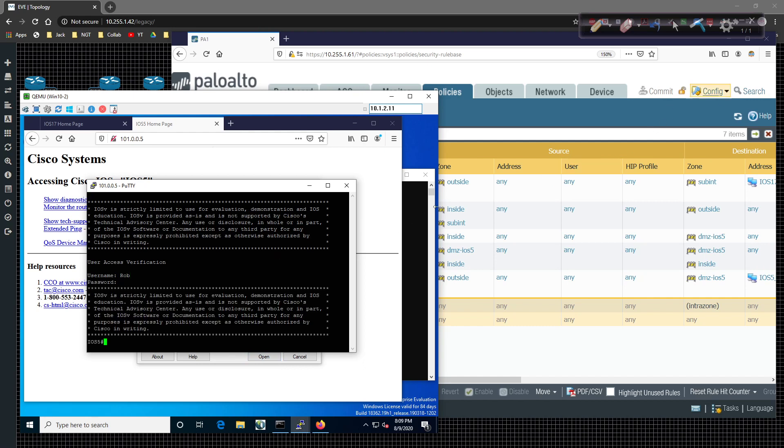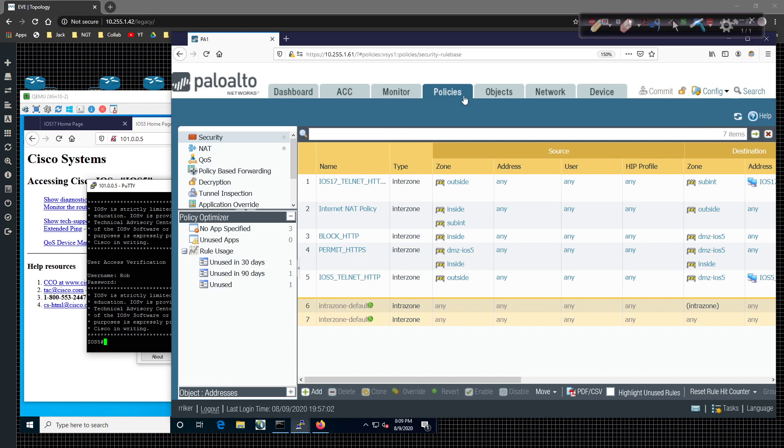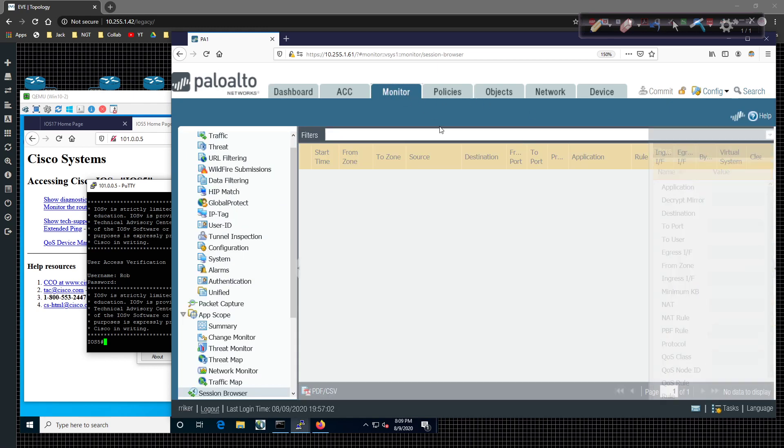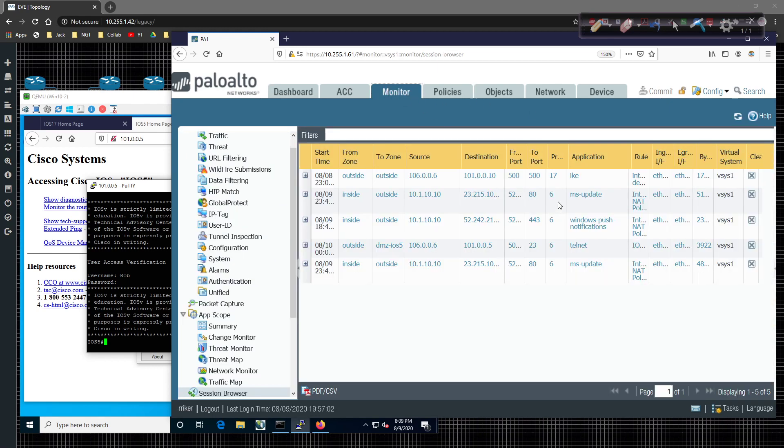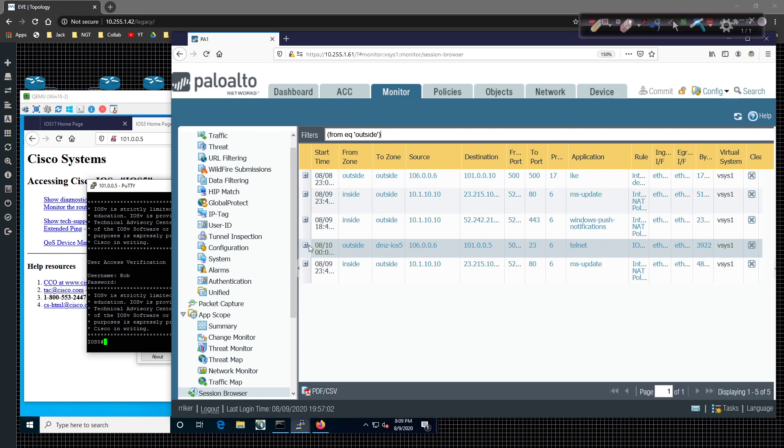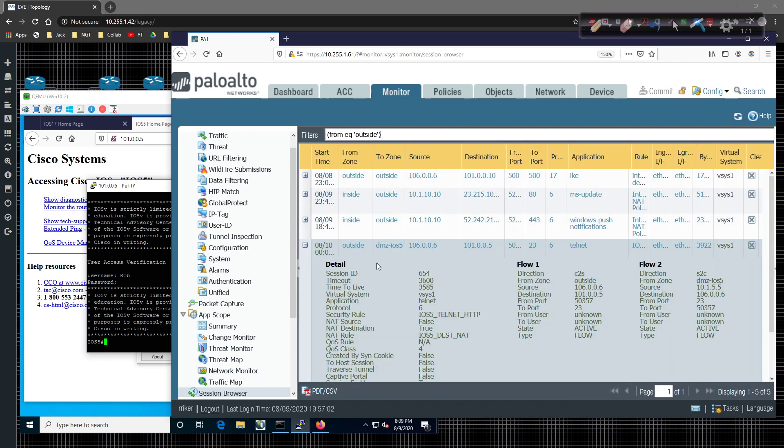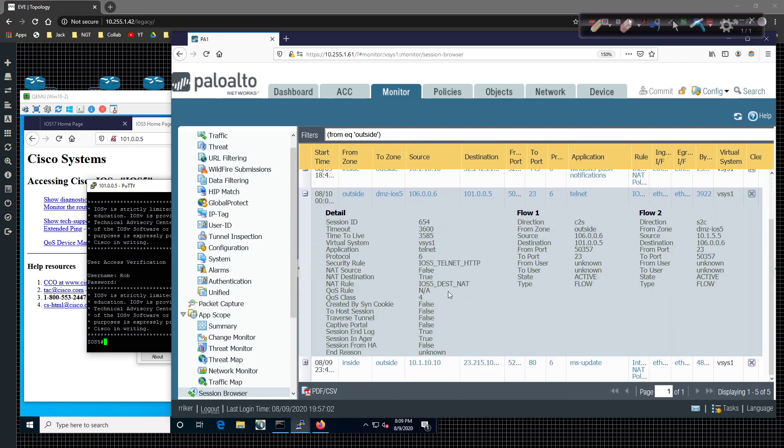We're logged into iOS 5. If I come back over here to monitor, we should see the inbound connection from router 6 from outside to DMZ iOS 5. And if we expand on this, actually, let's just open this up.